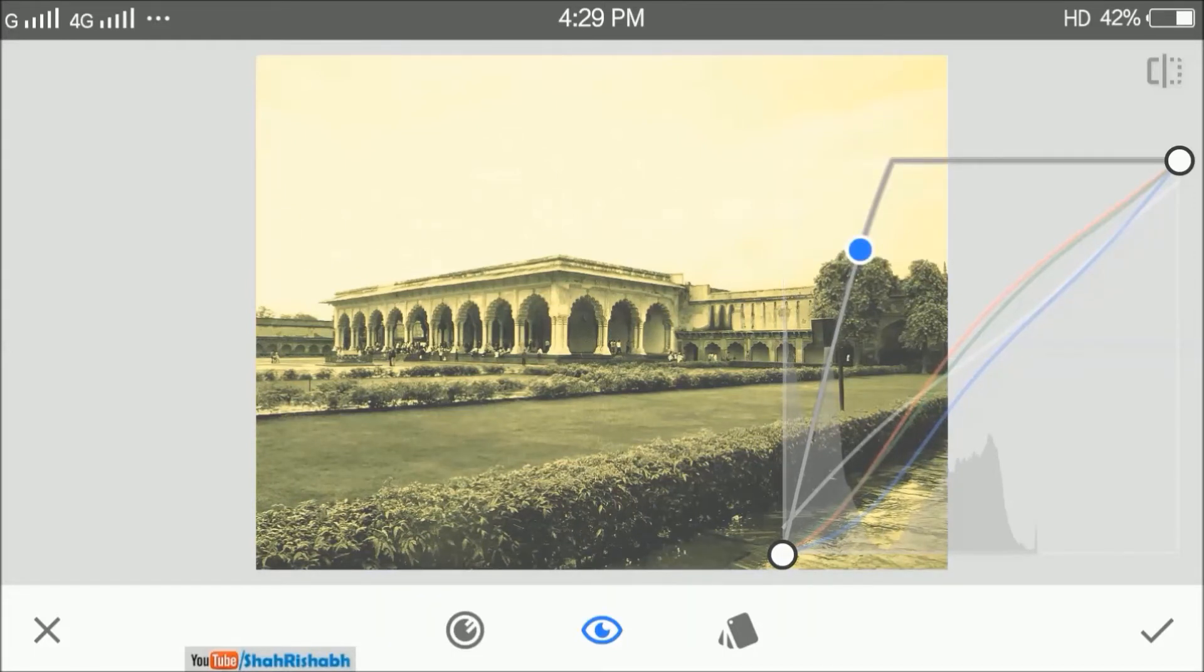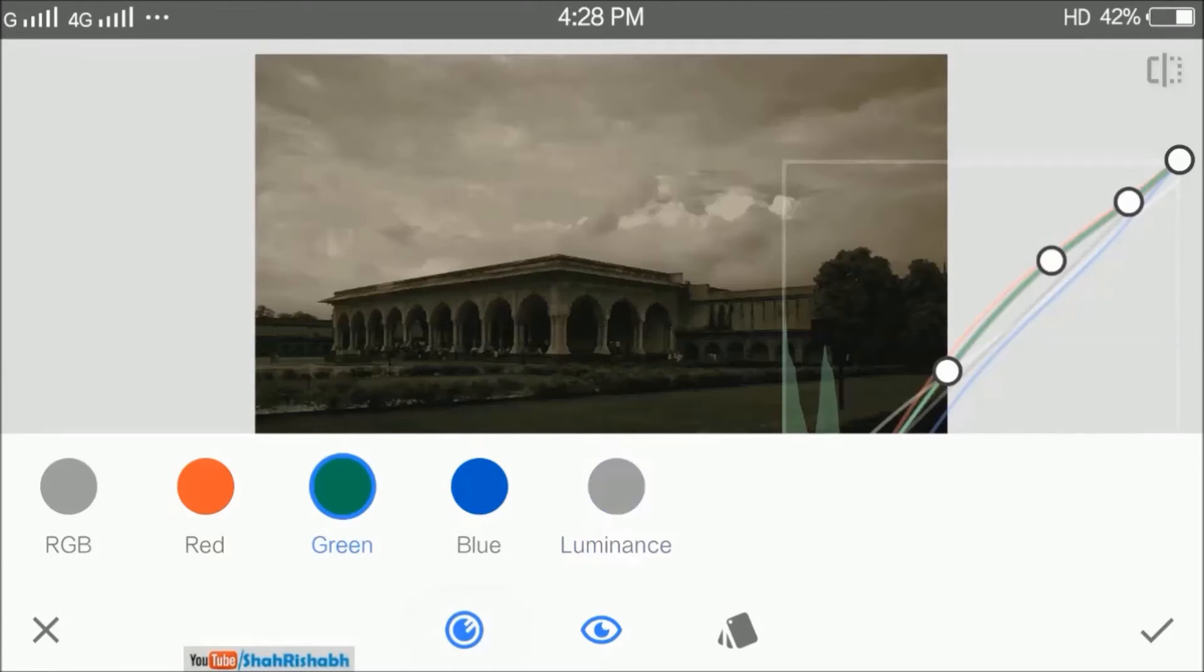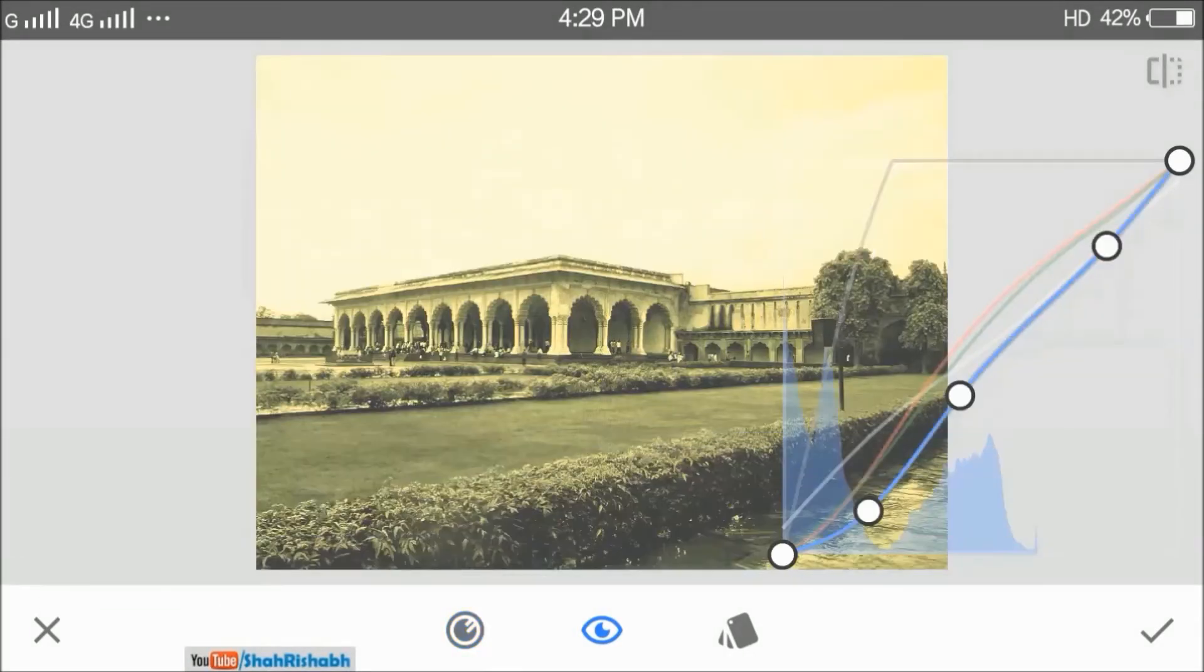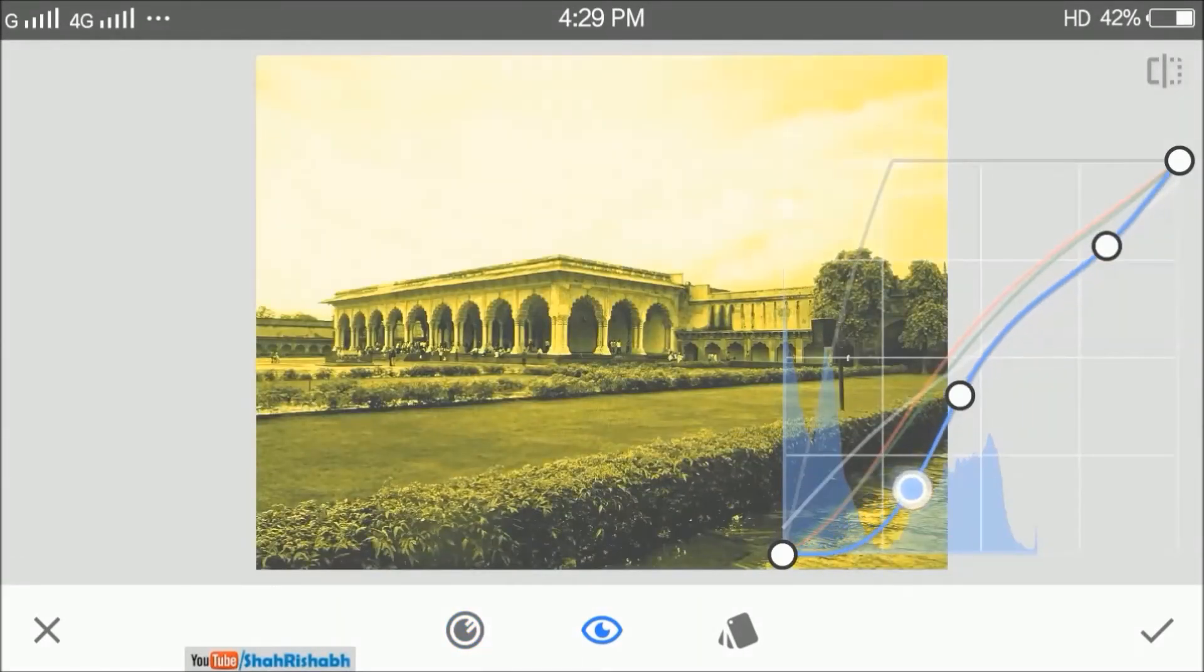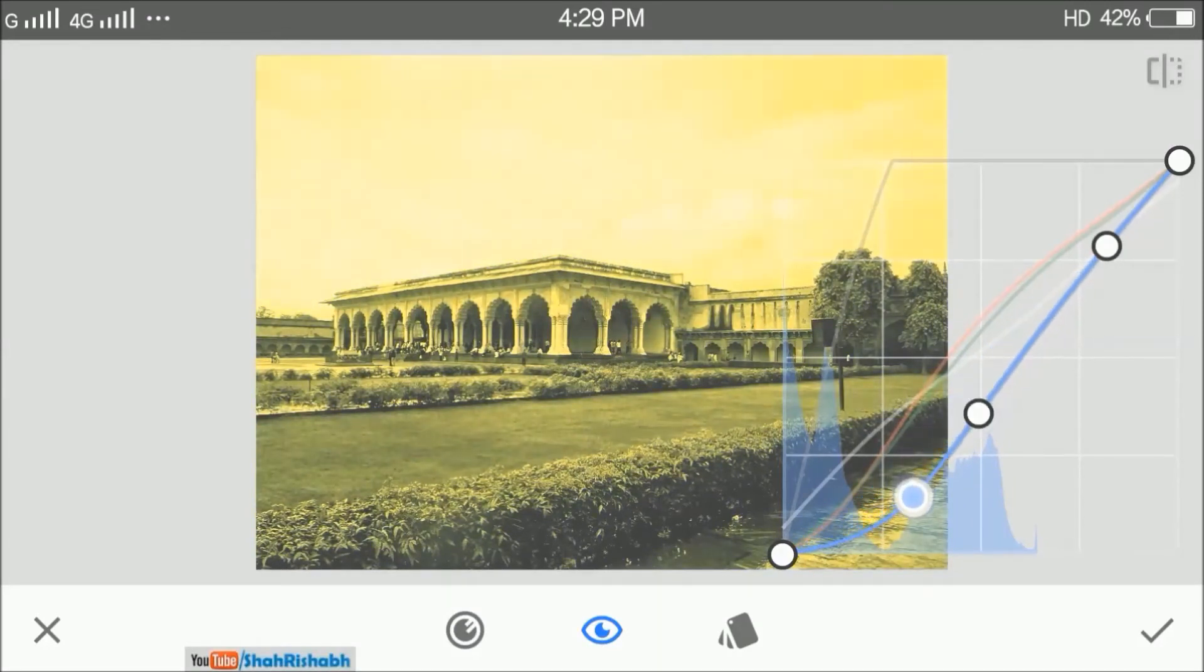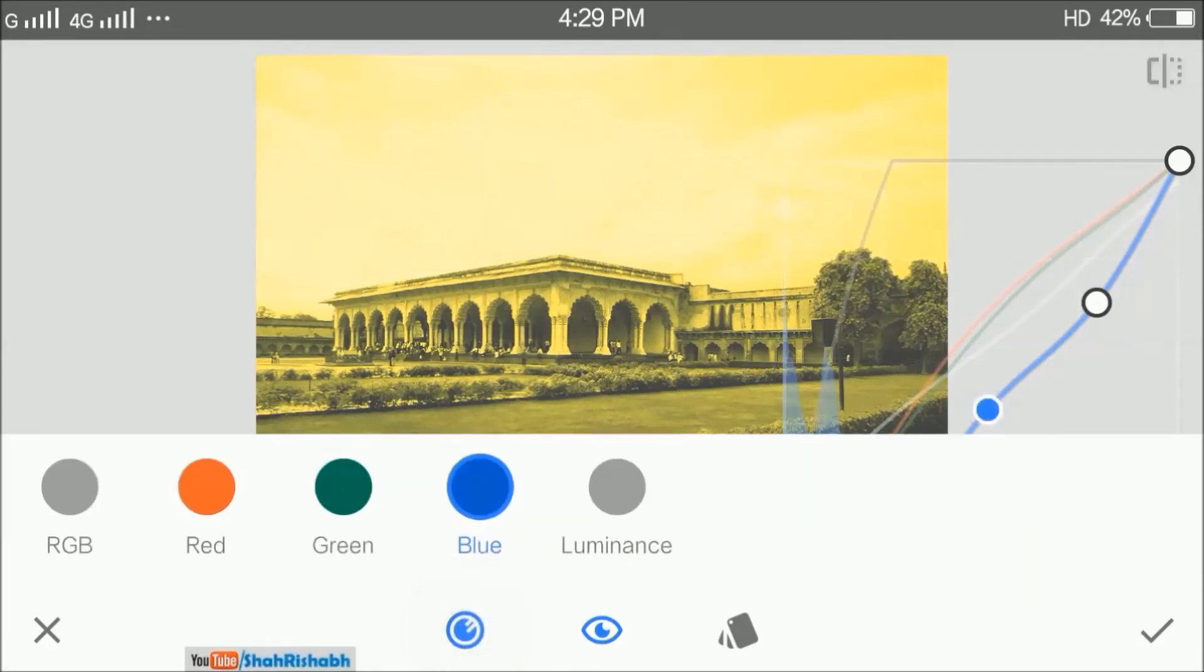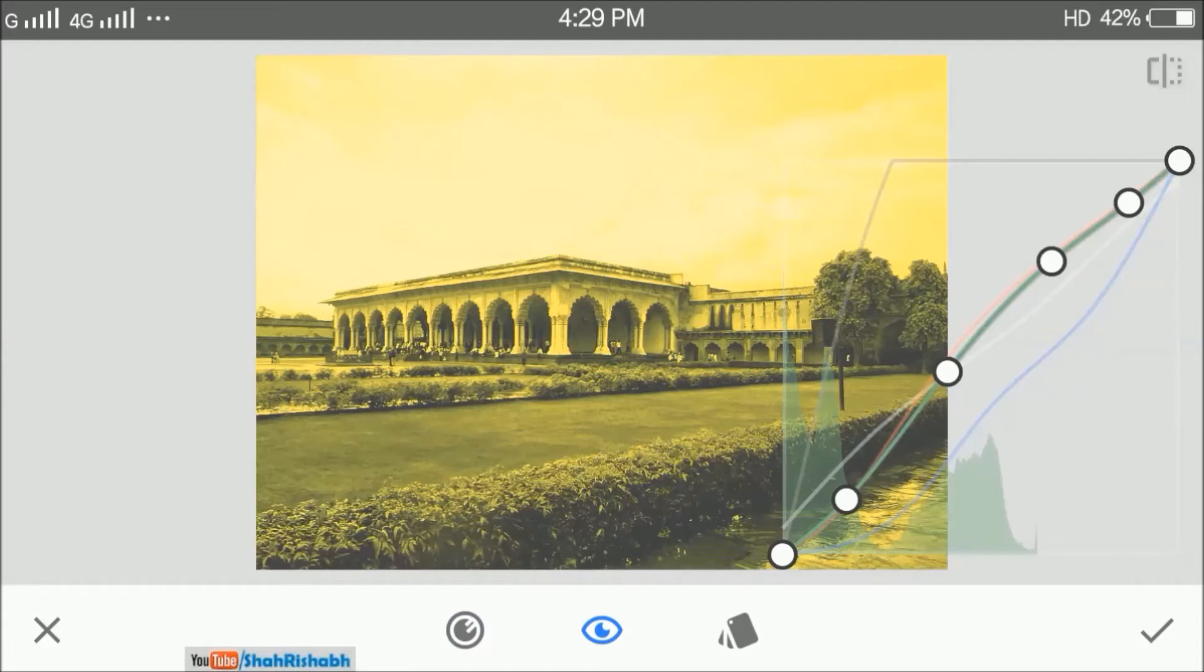Now use the blue curve and move the curve downwards, which will create a yellowish effect over the image like that of a light. You can also adjust the green curve to get the desired shade of yellow light for the lighting effect.